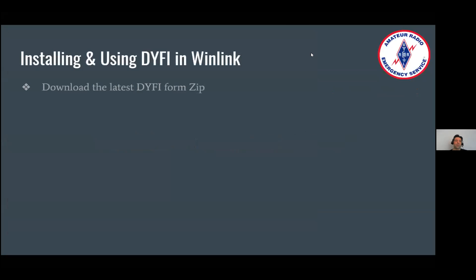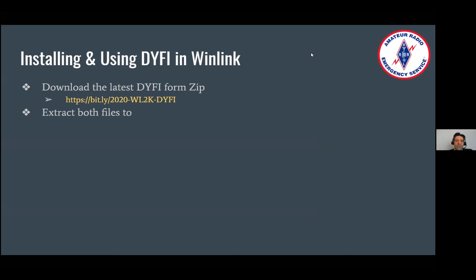Did you feel it? Hands-on training. A couple of things and we'll walk you through this. Download the latest 'Did You Feel It' form zip. Where can you find that? At this location — Tron, if you wouldn't mind popping that into the chat. This is where it's located. This is a stable URL, so if there are any updates we will do that. We're probably not going to change it until the end of this beta testing cycle. There are two files in there — a text file and an HTML file. Please extract both of them to this folder; it's the same folder for all of you as long as you have the default installation in Winlink Express.